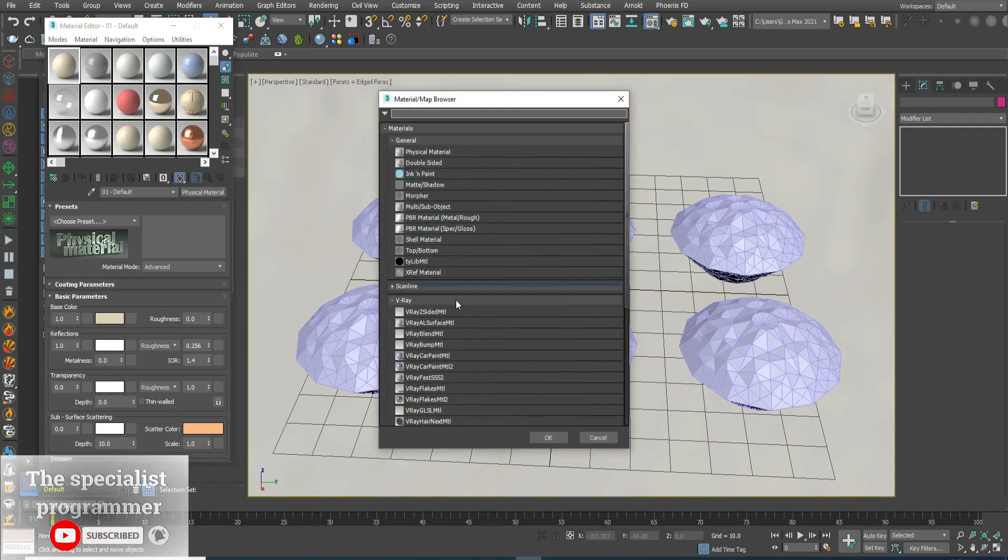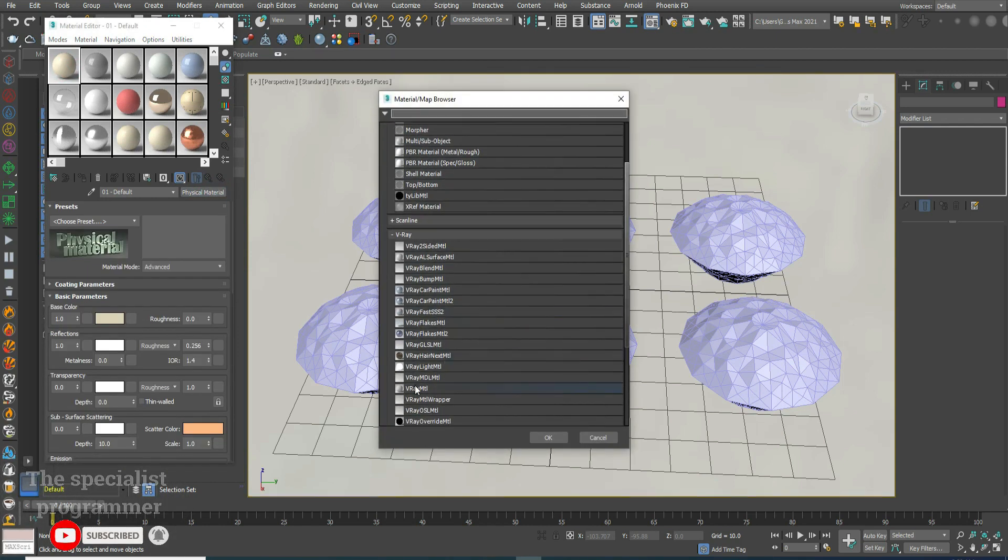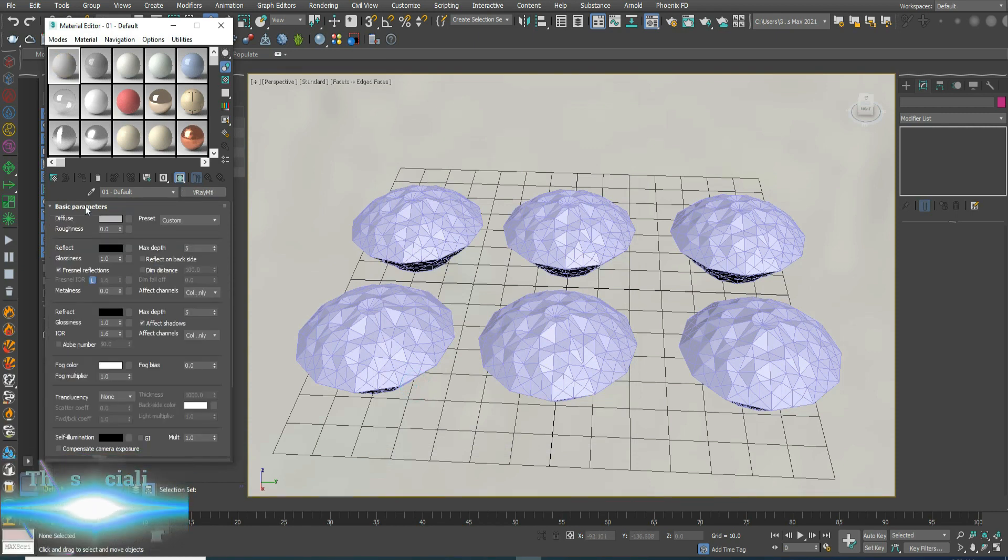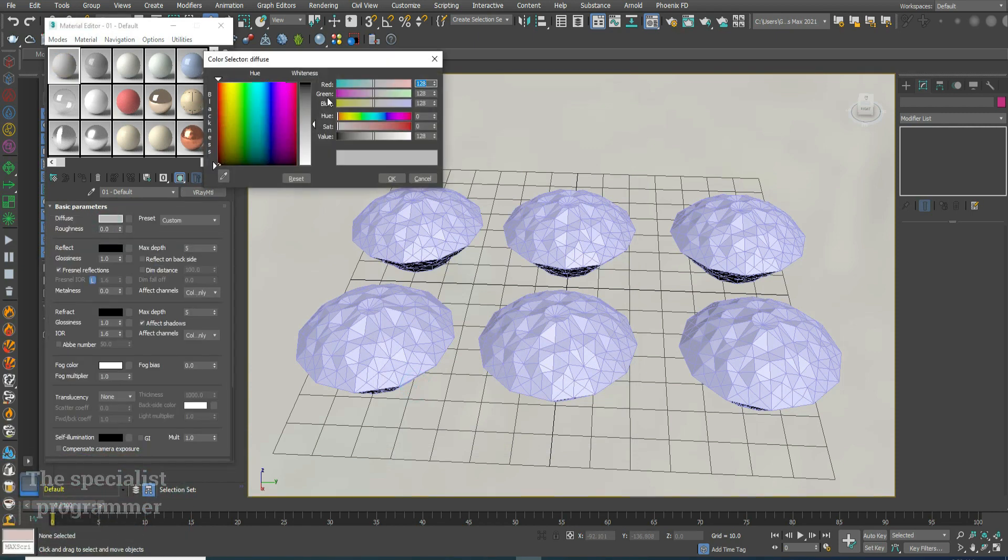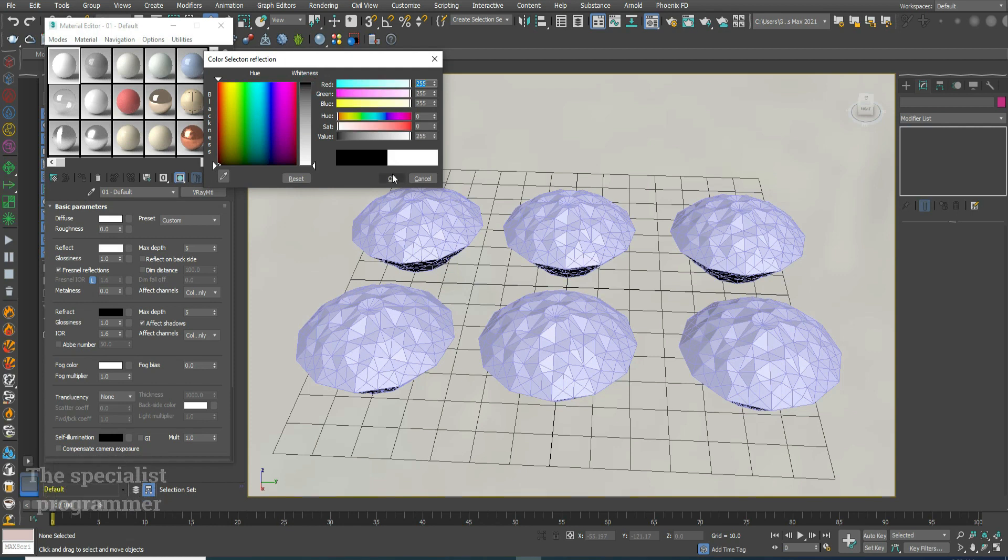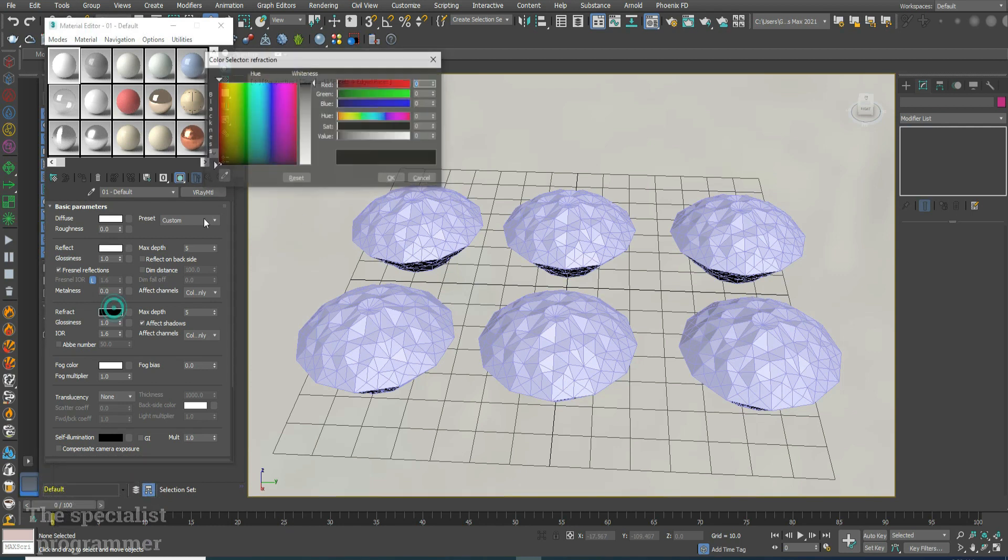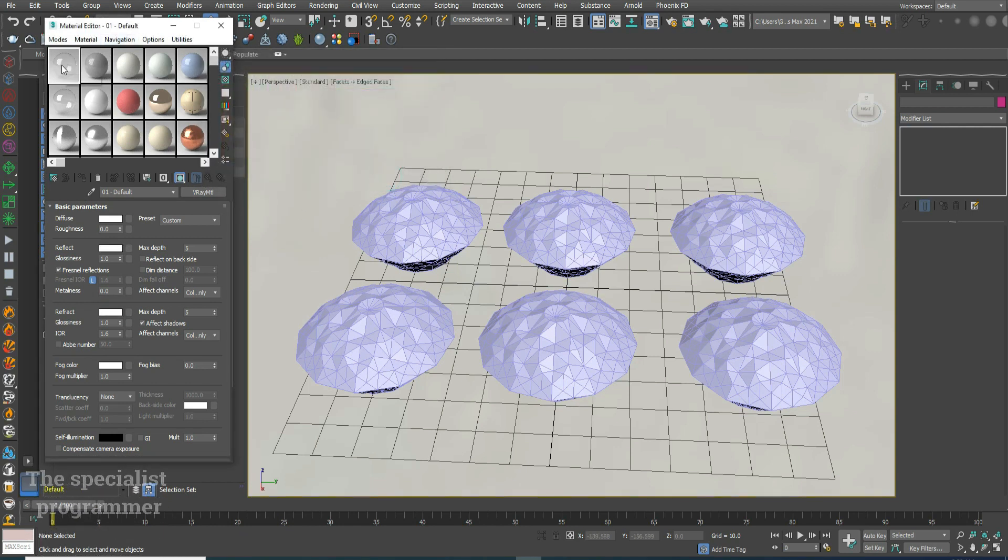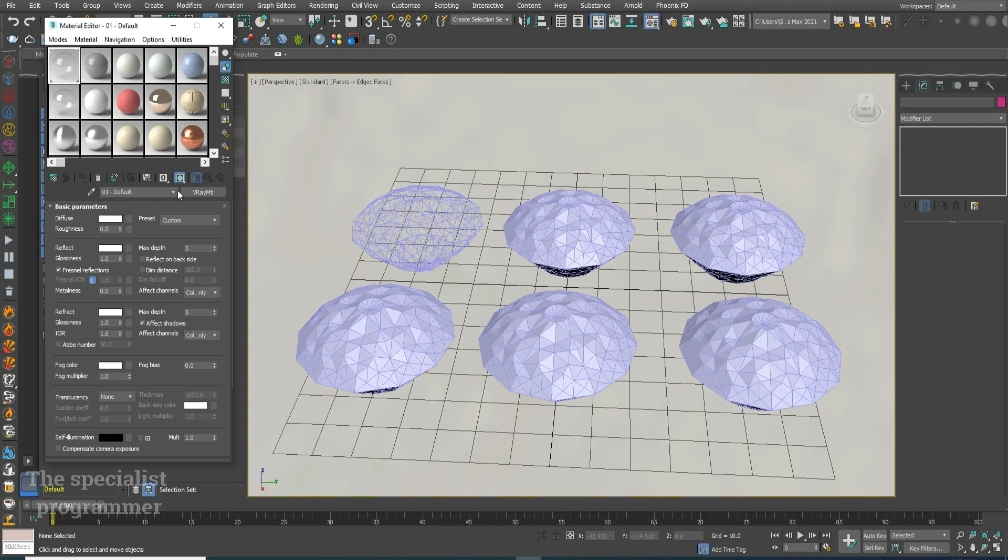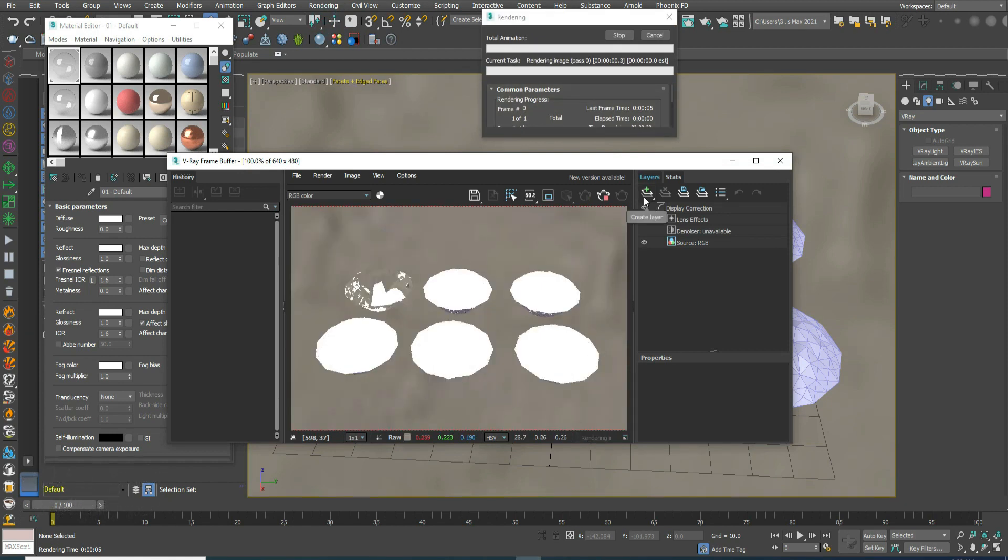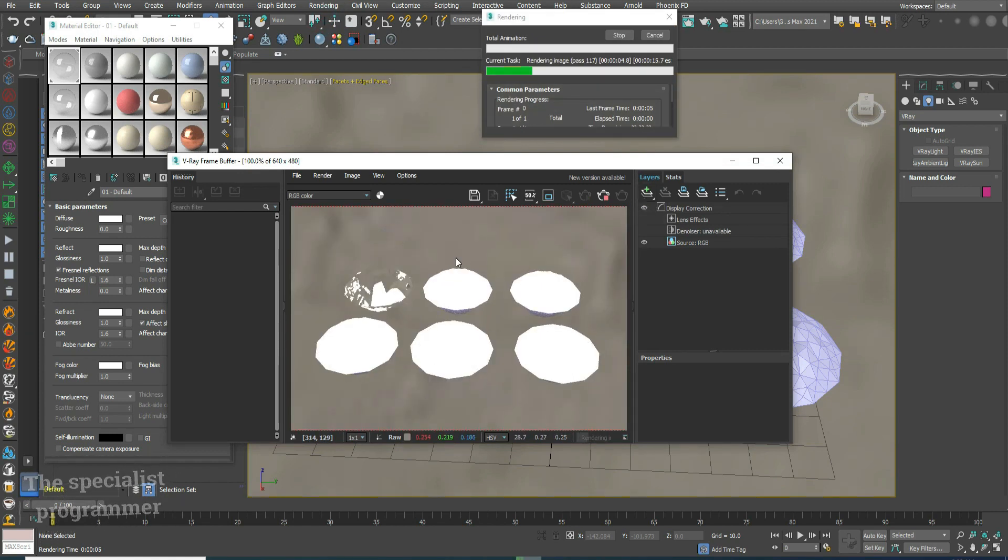V-Ray material. Diffuse to white, reflect to white, refract to white too. Add the material to the first diamond. Render. This is our white diamond or transparent diamond.